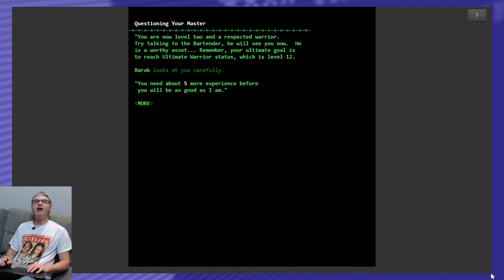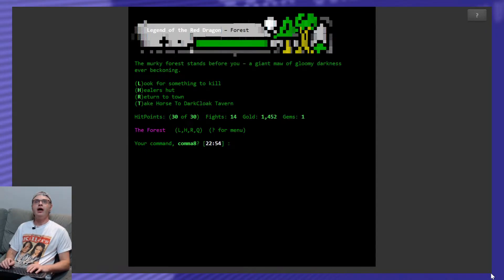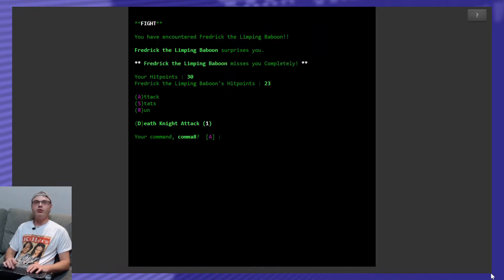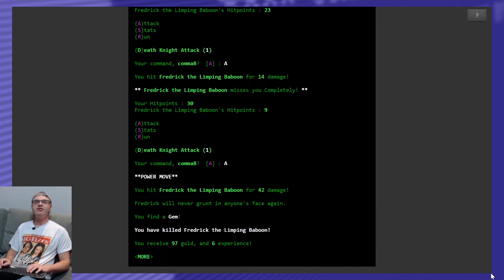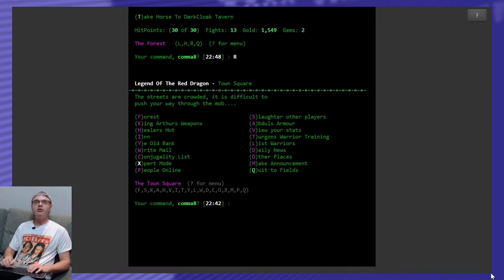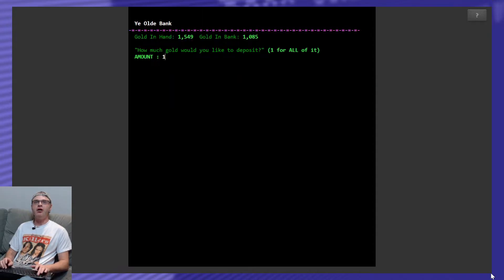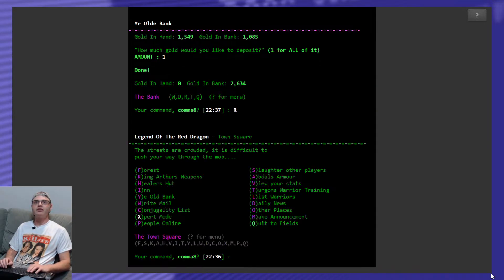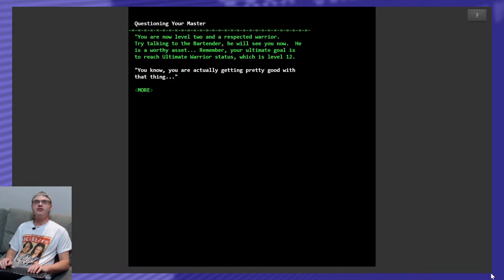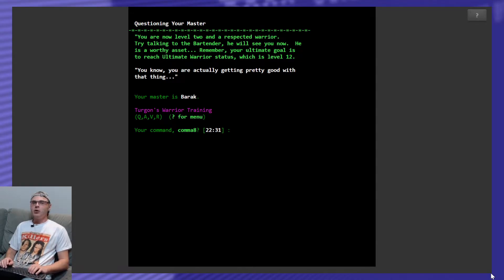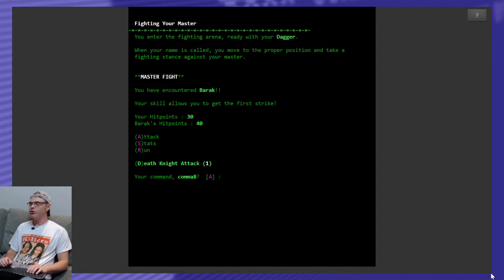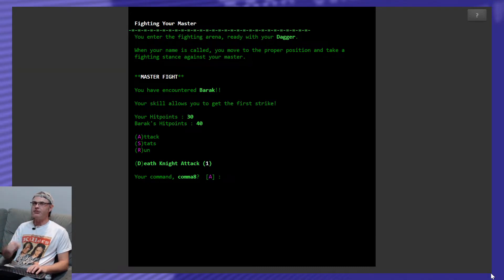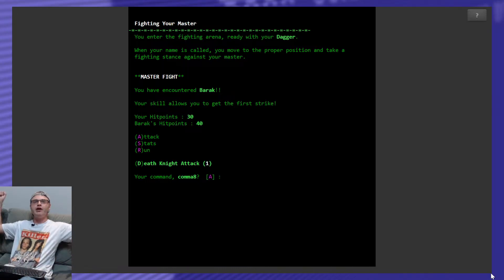How many forest fights do I have left? I have 14 left. So we're doing good there. Frederick, Limping Baboon. He's dead and he gave me six. So we're good to go. Let's go back to the town square. Let's go back to the bank. Let's deposit all of our money. And let's go see if we can take down Barak. Baraka? Just Barak. Okay. Question my master. He's like, you know you are actually getting pretty good with that thing. And you know, he's not talking about my sword. Okay. So attack. Here we go. Alright. You enter the fighting arena. Ready with your dagger. I wish I had more than a dagger. I thought I did have more of a dagger. No, maybe that was the last game. Alright. When your name is called, you move to the proper position and take a fighting stance against your master. Master fight!